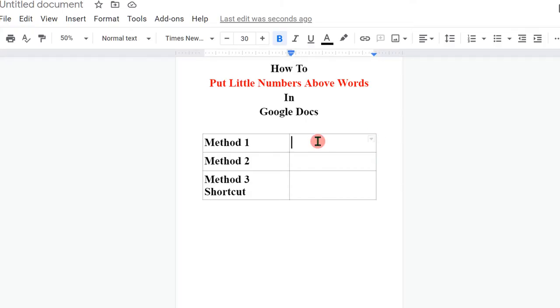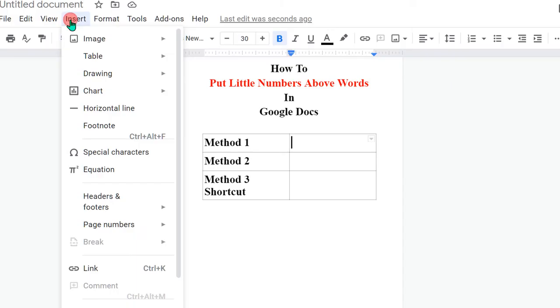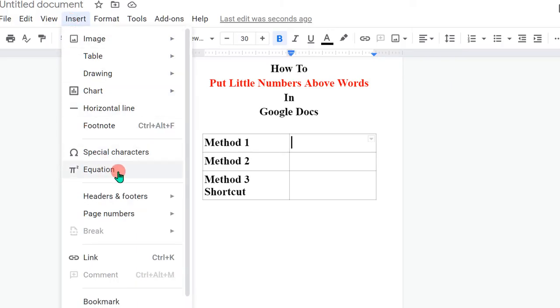In the first method, go to the Insert option. Under the Insert option, click on Equation.